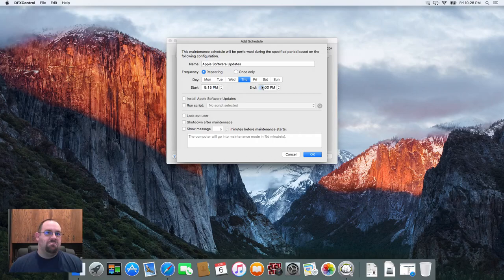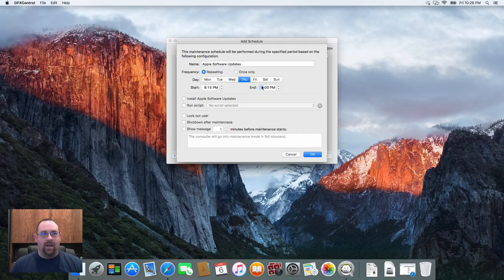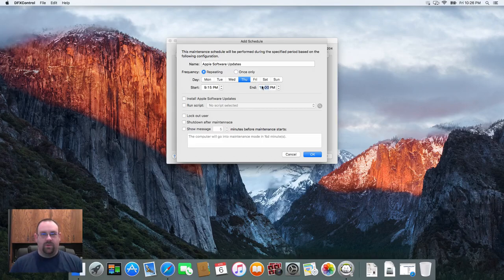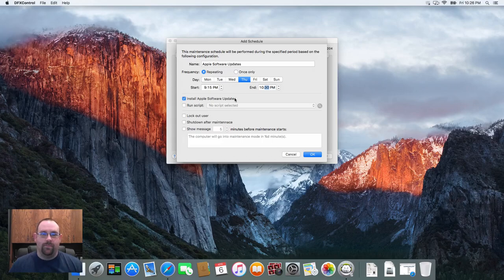It shouldn't take more than an hour, maybe an hour and a half, so let's give it till about 10:30 PM and we'll select the option here to install Apple software updates.